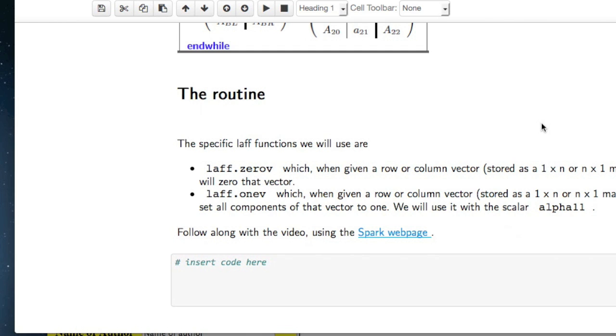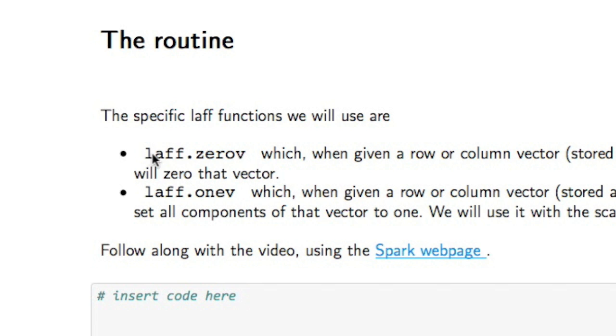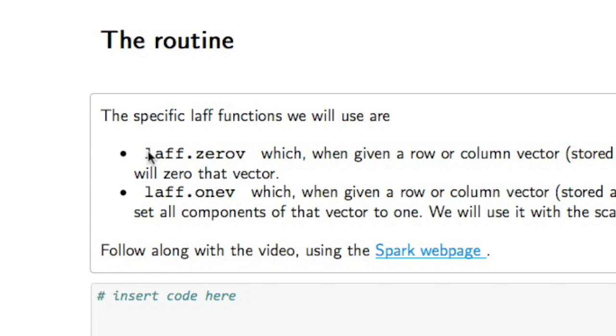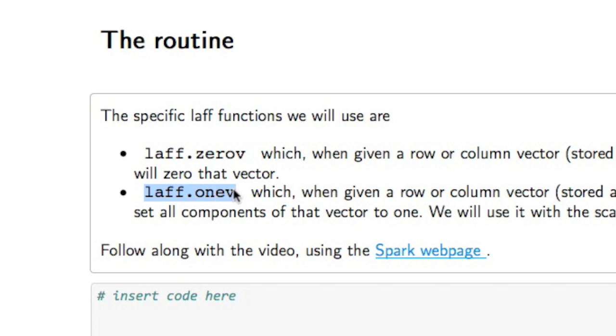Now to write a routine, we're going to use two functions available to us. One is the laff.zerov function, which we've already seen when we set a matrix to zero. And the other one is the laff.onev, which sets a vector of numbers to all ones. And we're actually going to use it to set a scalar to one. Of course, a scalar is a vector of size one, so that should work just fine.